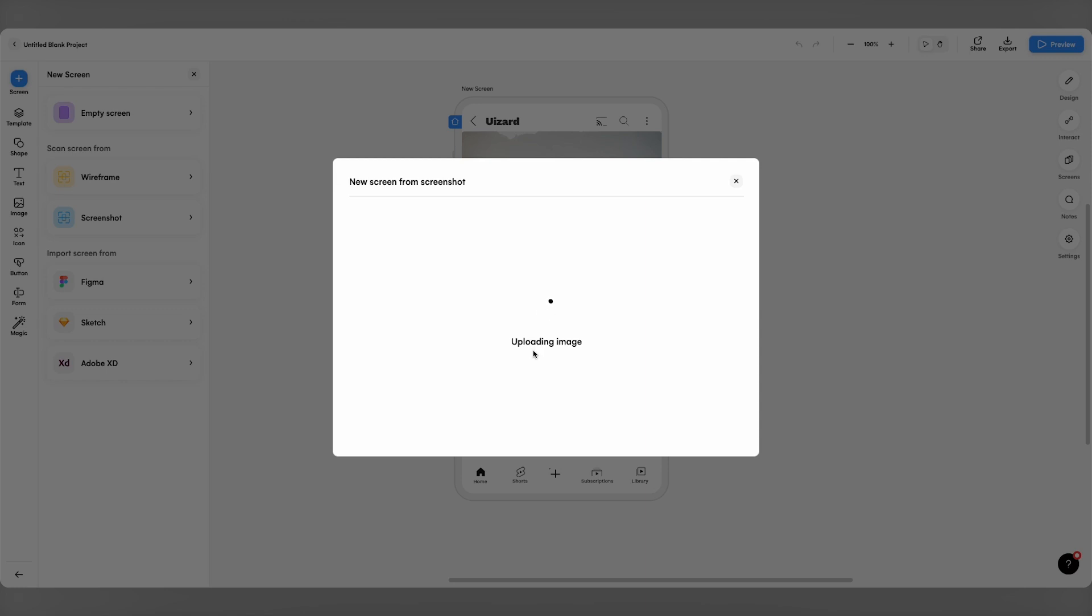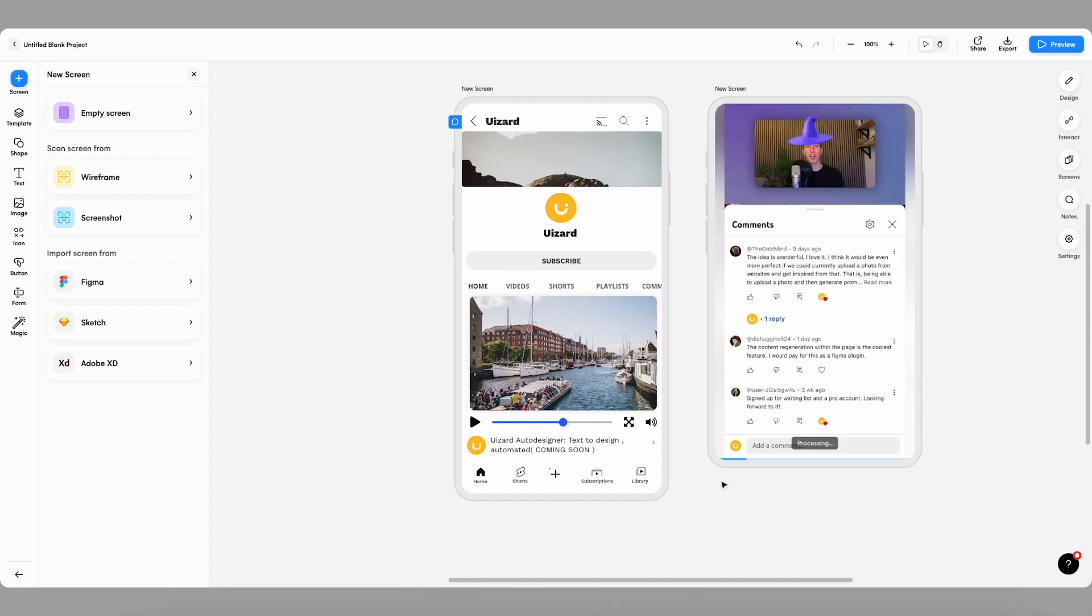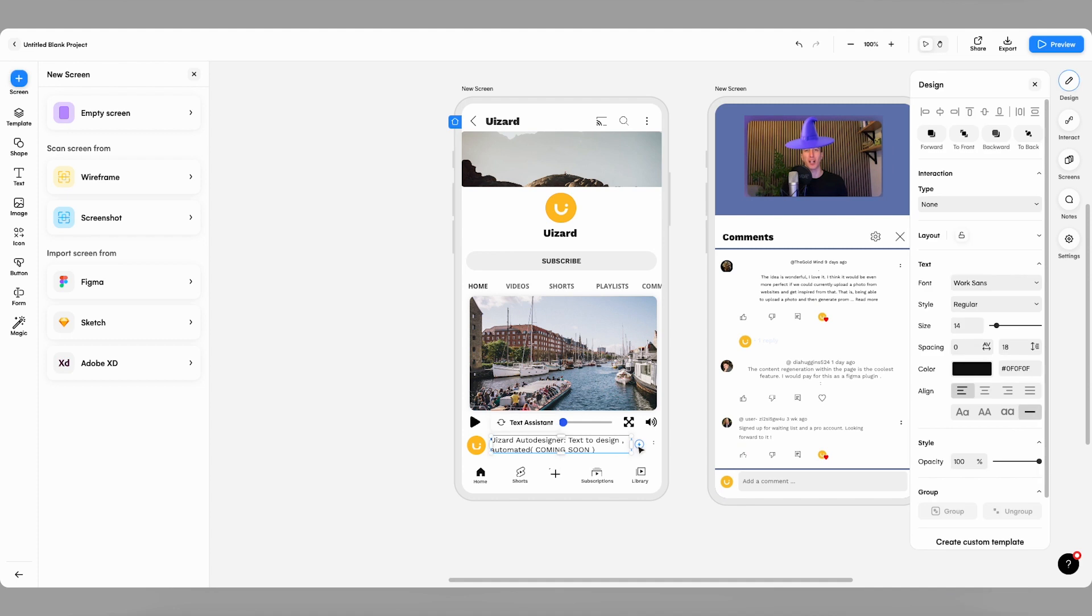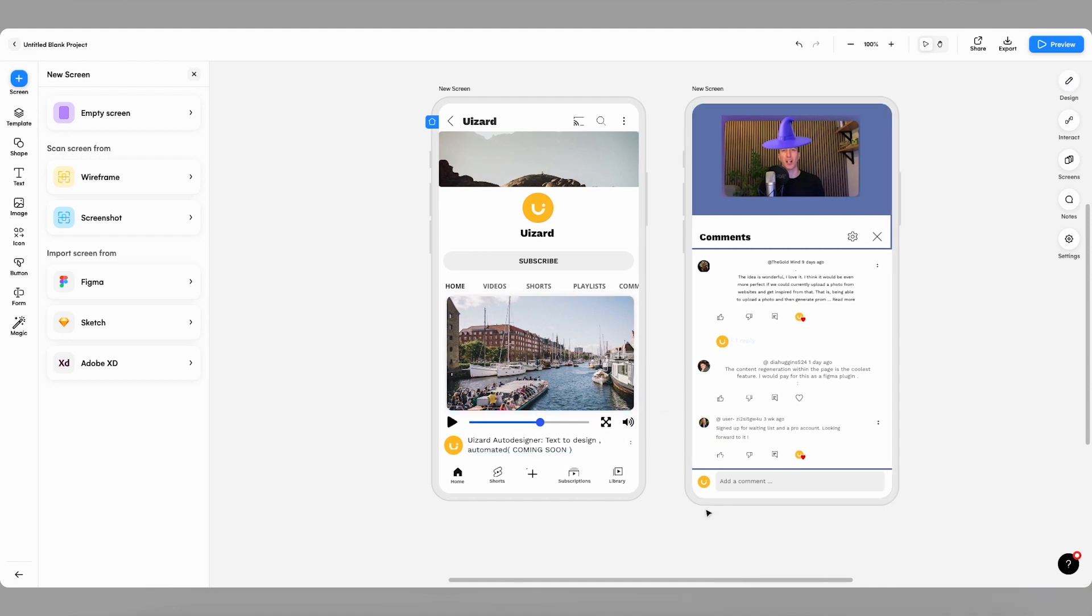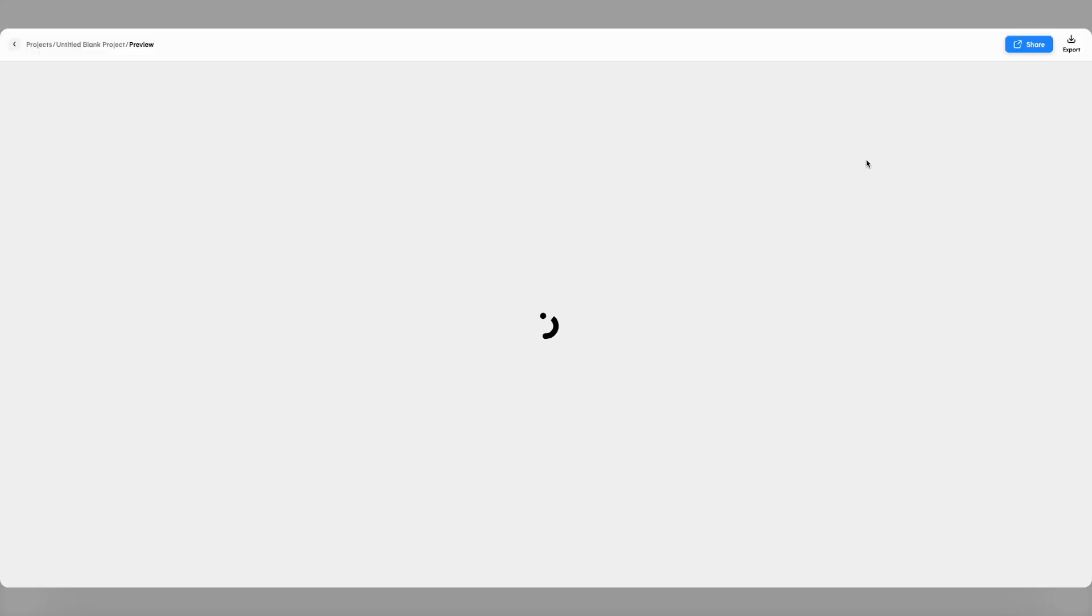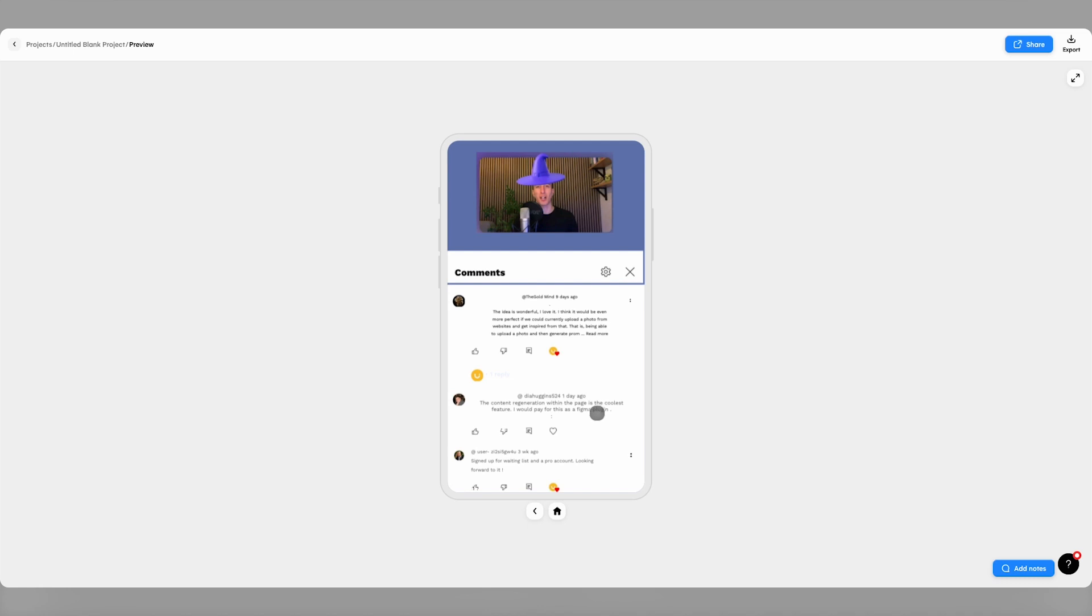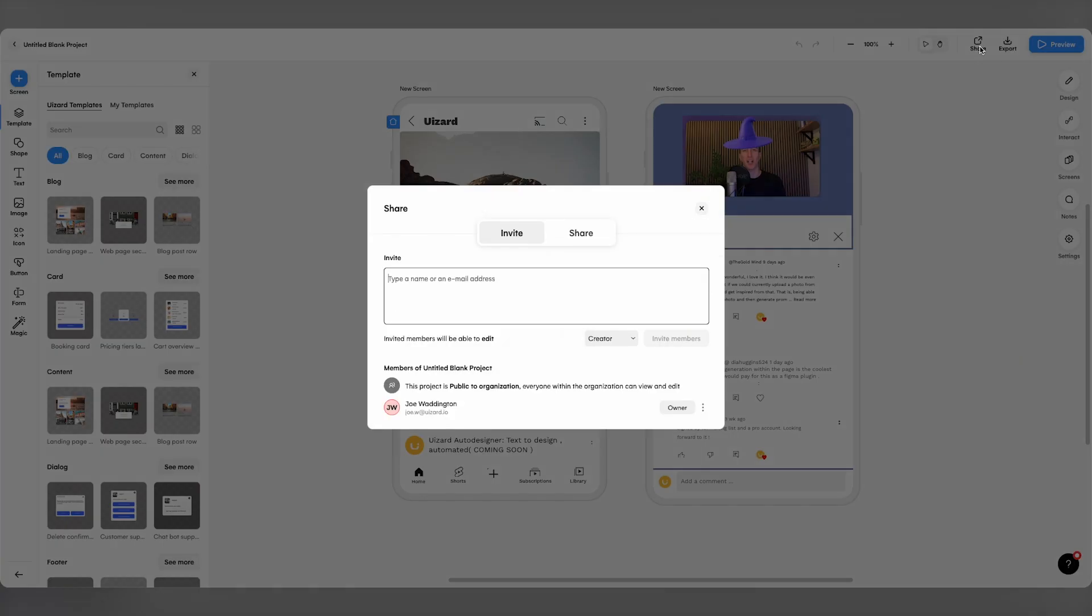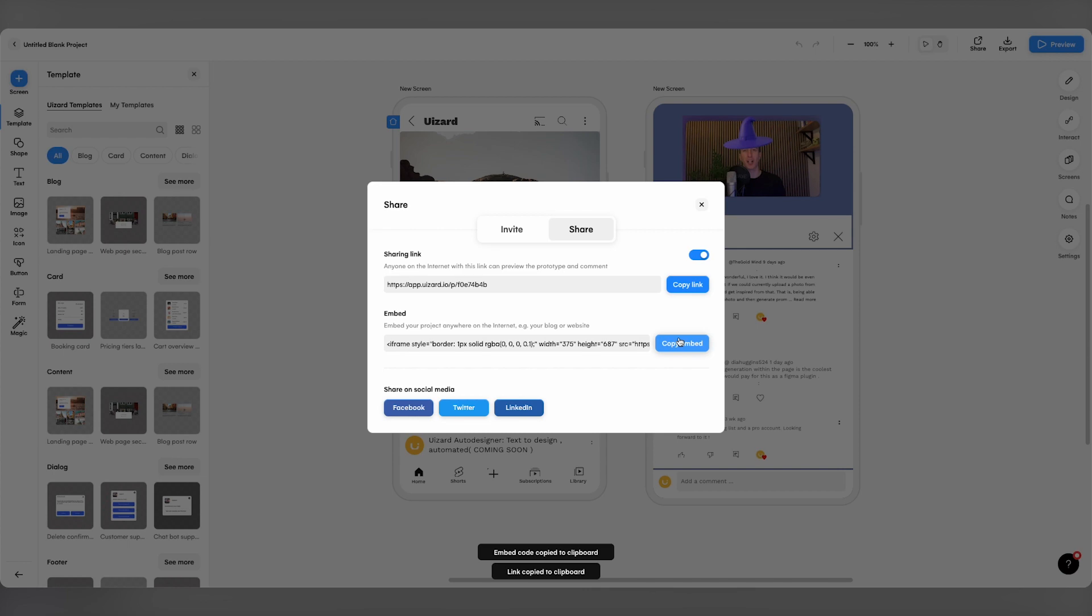If I want to scan in more screens, I can do so using the add screen button and scan in the next screen for my design. I can then add interactions between my screens and share my project with my team for some instant feedback or real-time collaboration.